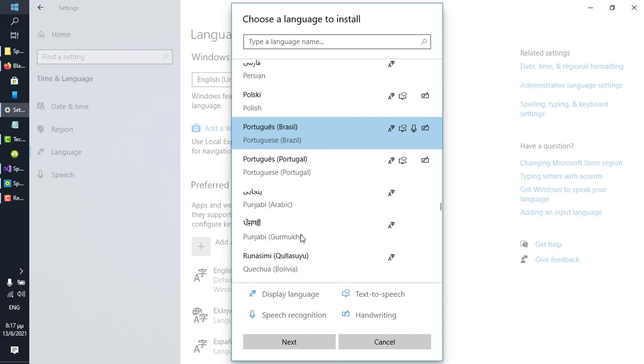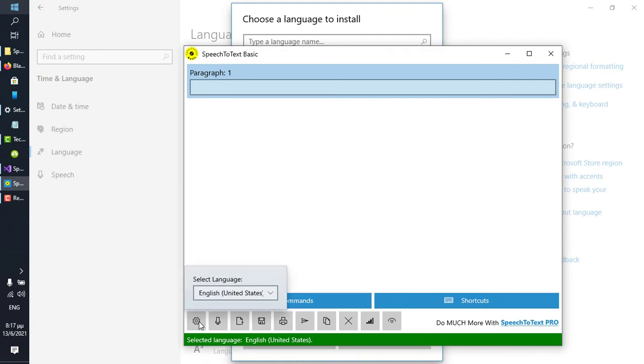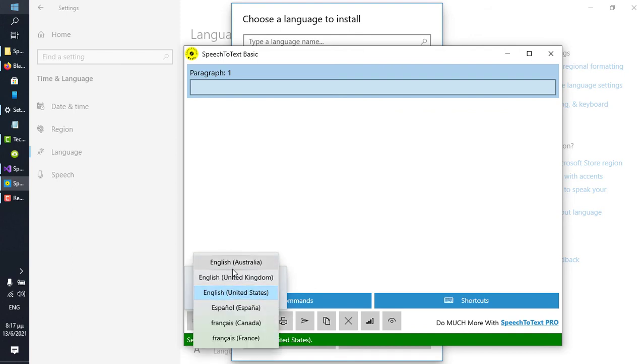Once installation completes, close Speech-to-Text Basic if you had it open, and relaunch it, and then check back on the settings of Speech-to-Text Basic, and you should see the new language being added to this list here.